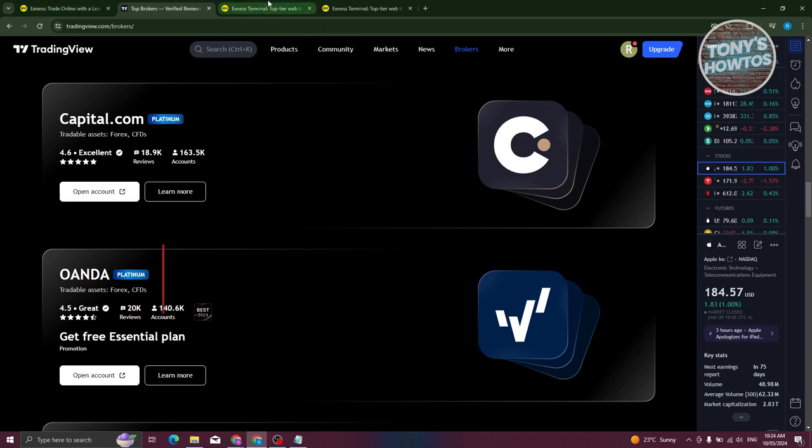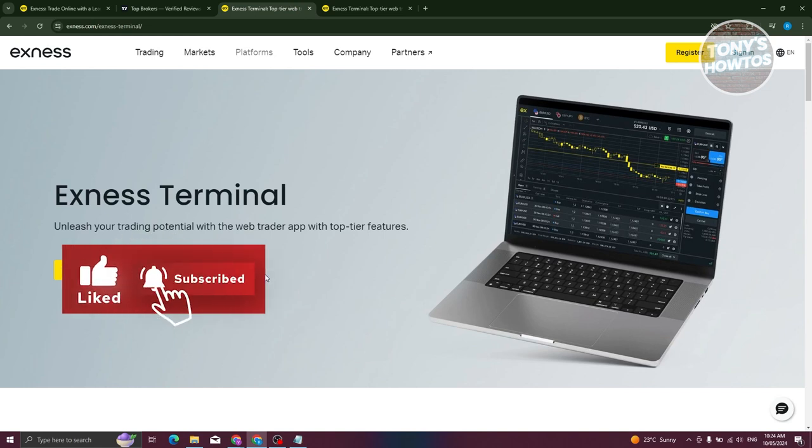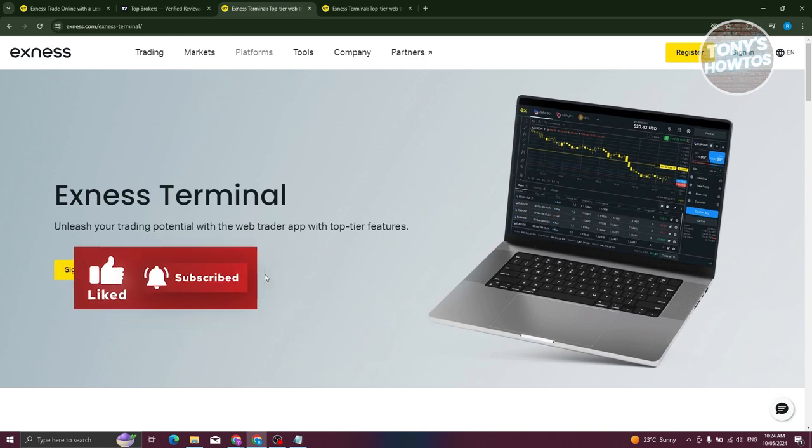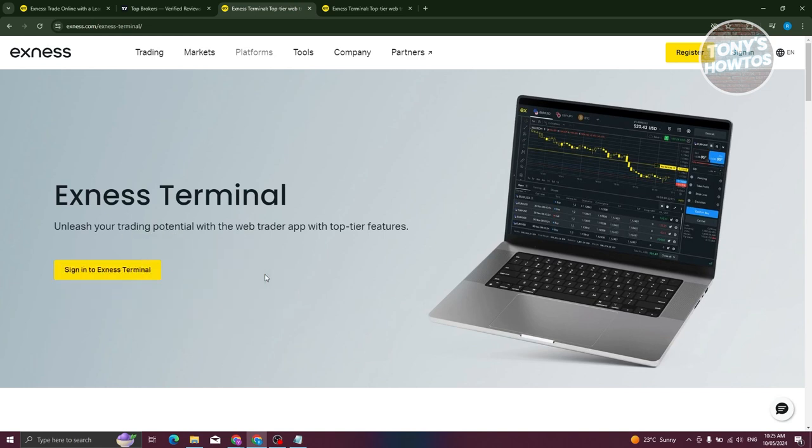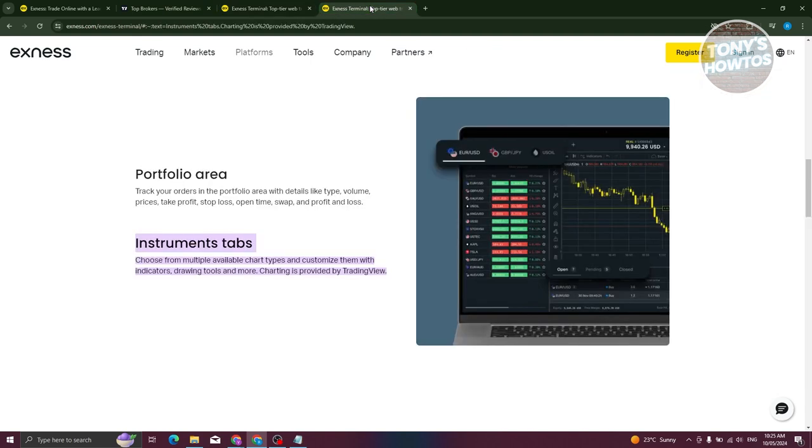One of them is going to be Exness Terminal. Exness Terminal is a platform where you should be able to start trading. But the thing is, Exness Terminal actually uses TradingView. They provide the charting for Exness.